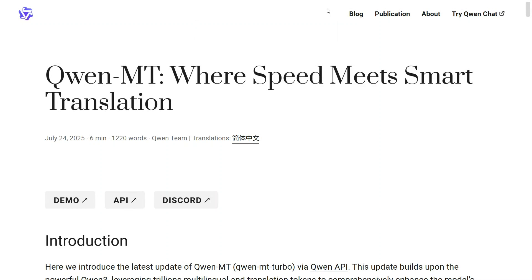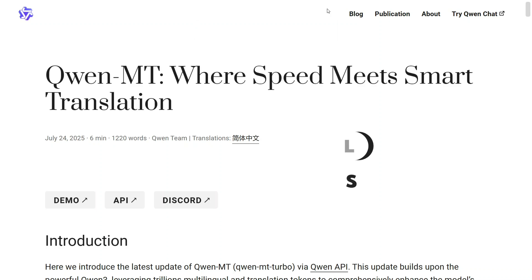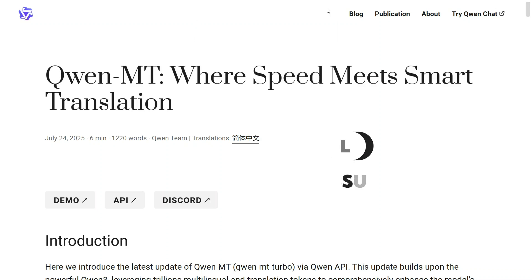Hi everyone, welcome back to Data Science in Your Pocket. The Qwen team has again dropped another bomb — after updating Qwen 3 235B and releasing Qwen 3 Coder, they have now released Qwen MT, and it is the best language translation model ever. It is fast and able to beat out everything.